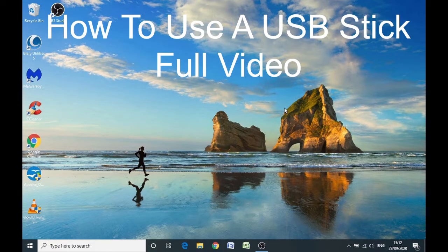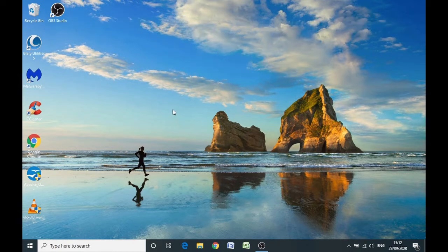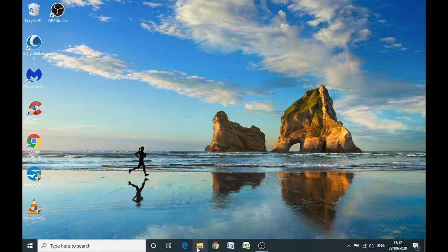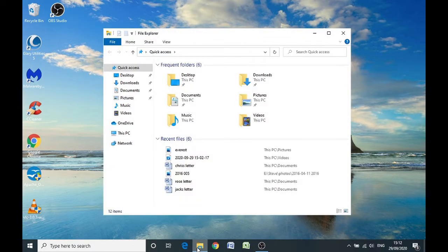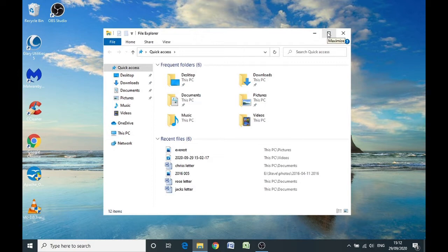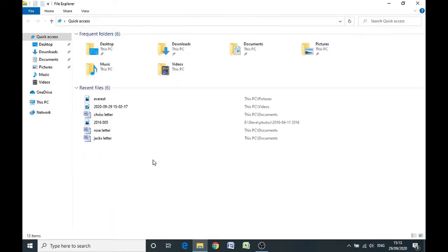Before we do anything else, we need to be familiar with what's called File Explorer on your computer. I'm going to take the arrow down to the yellow folder on the taskbar at the bottom, and left click once on File Explorer. It opens up and I'm going to make this window bigger by clicking the maximize button in the top right-hand corner — left click once and that makes it bigger.